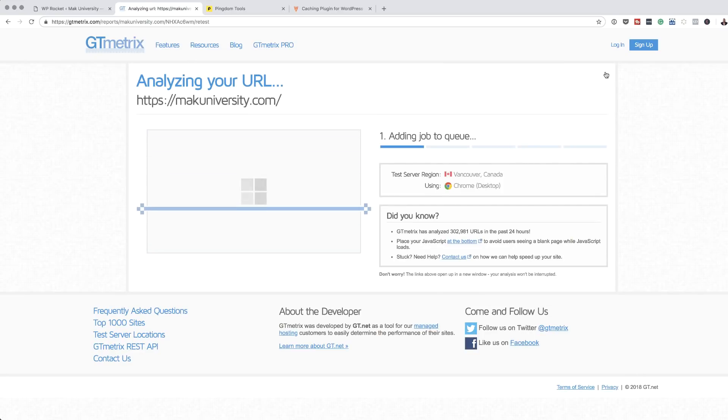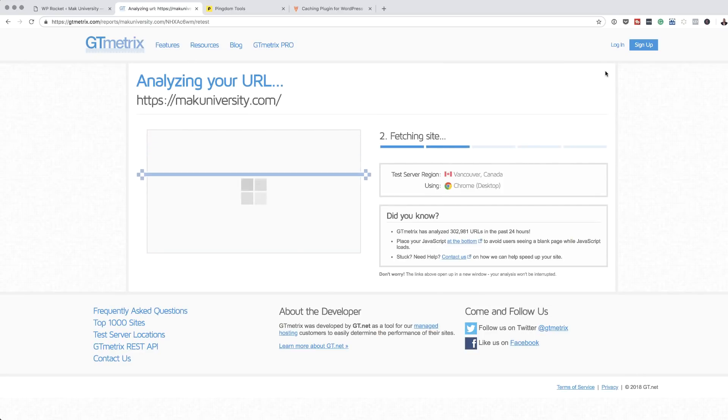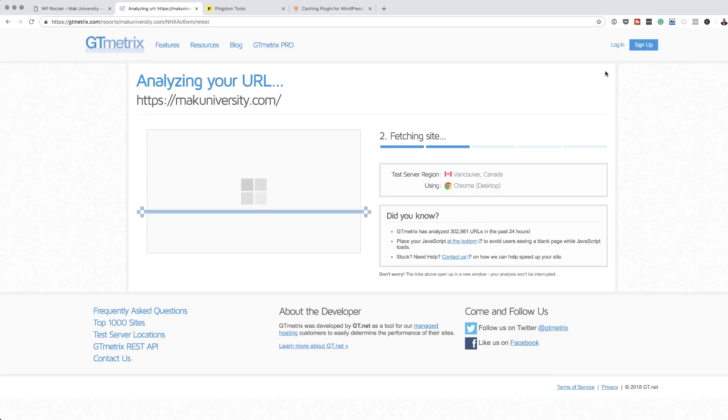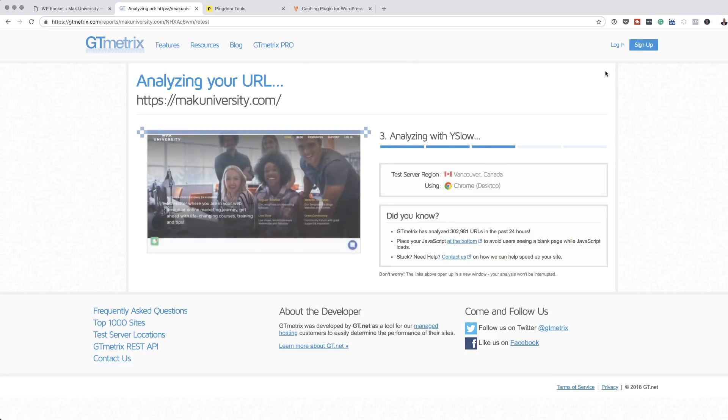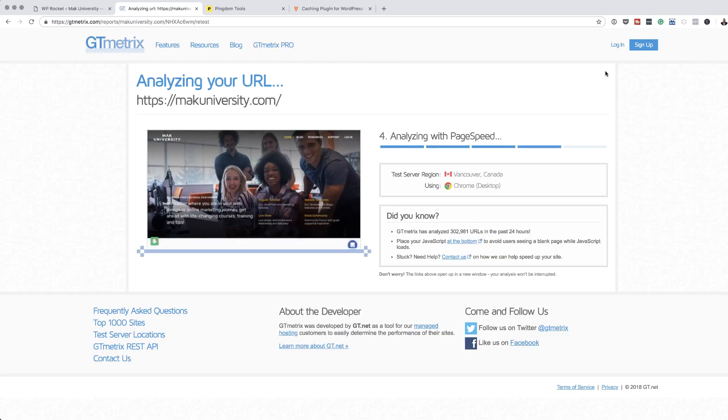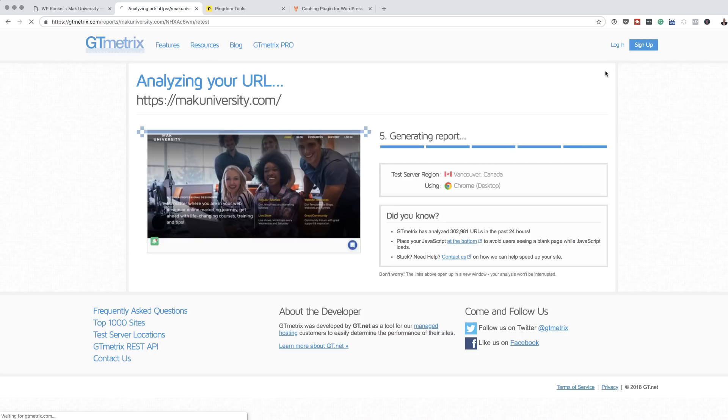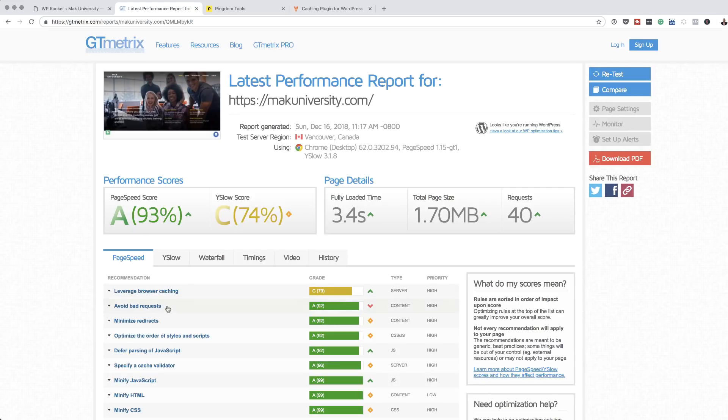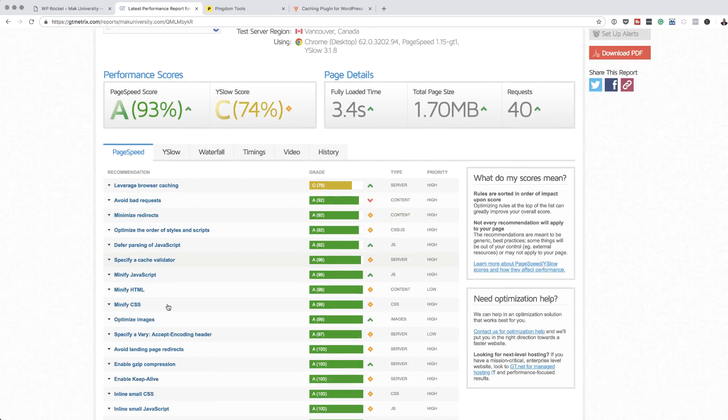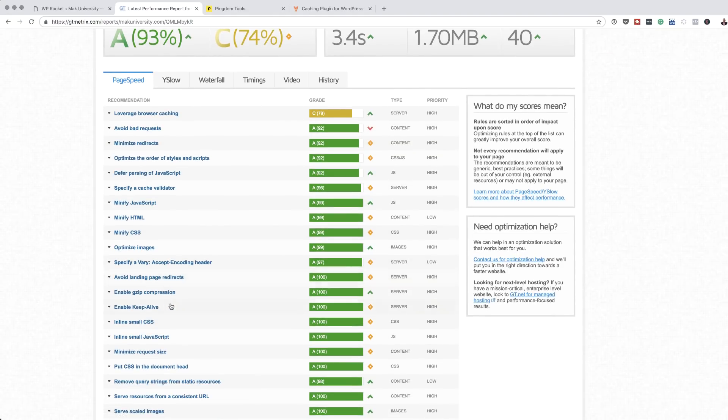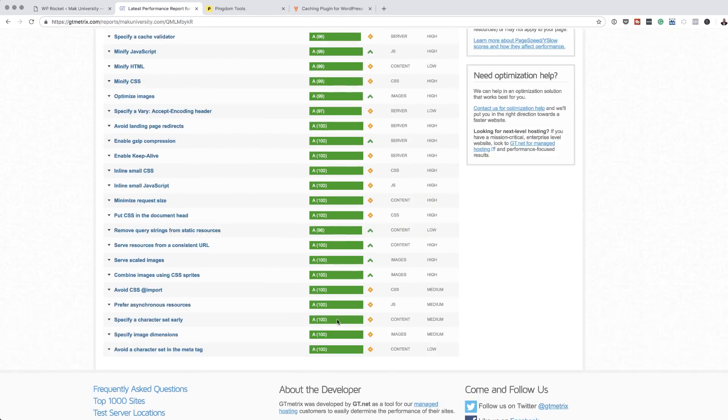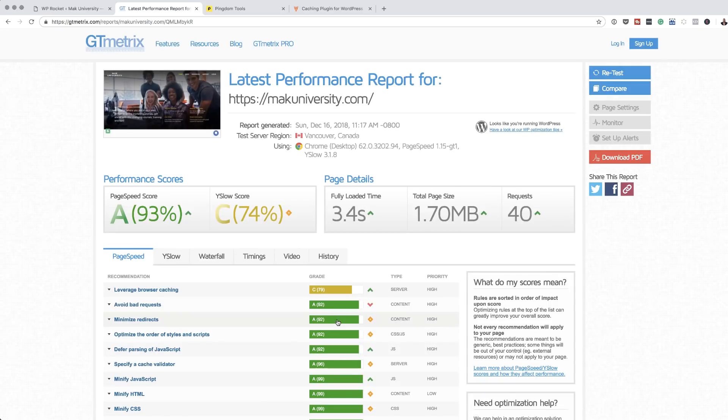The moment of truth. Let's see what happens now on our retest. Again, this is going to take a bit of time, but hopefully this should be completed soon. Okay, so it looks like my page speed score has gone up to 93%, which is fantastic. Over here now, I have less things that I need to optimize, which is fantastic.